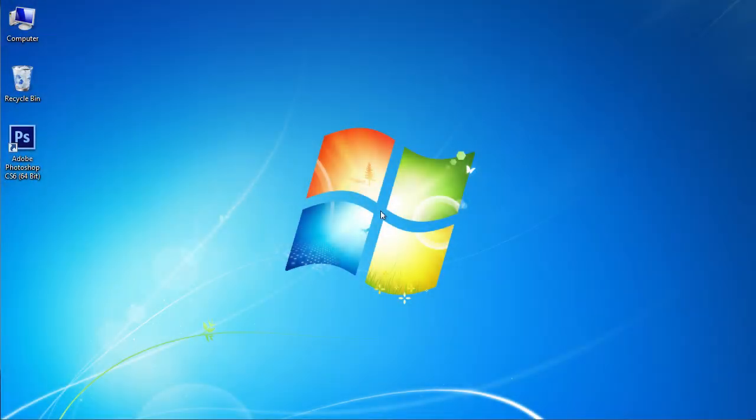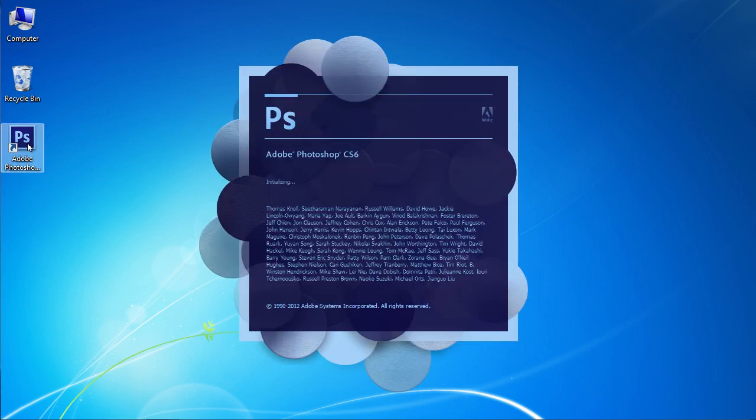In this video tutorial we will show you how to change Photoshop rulers. Launch Adobe Photoshop.